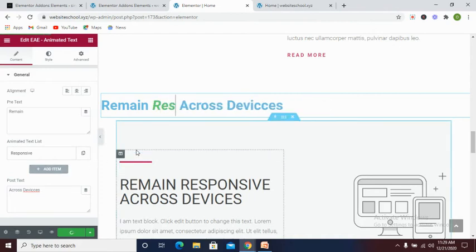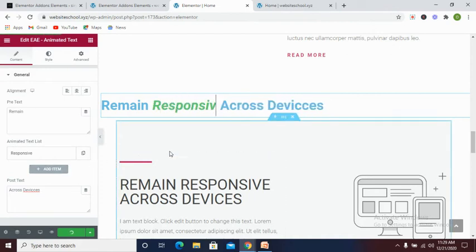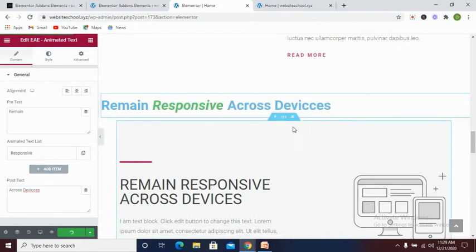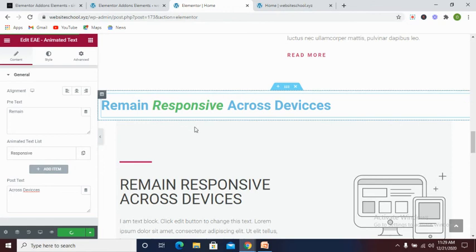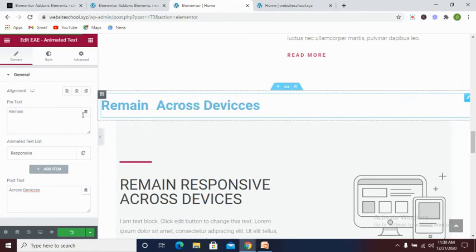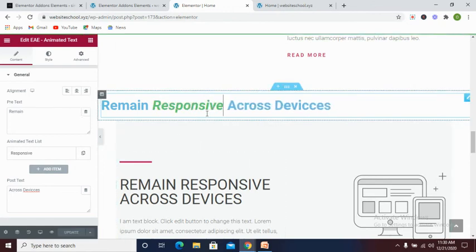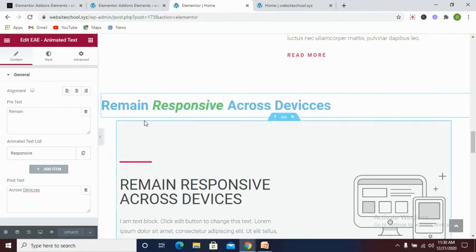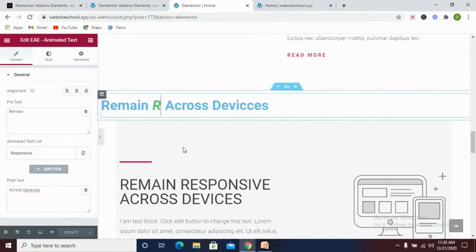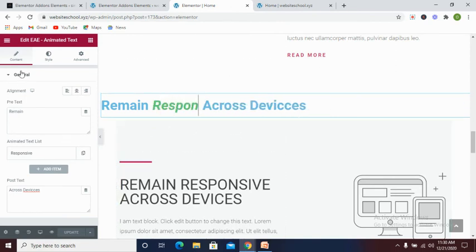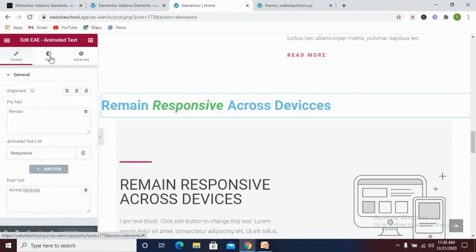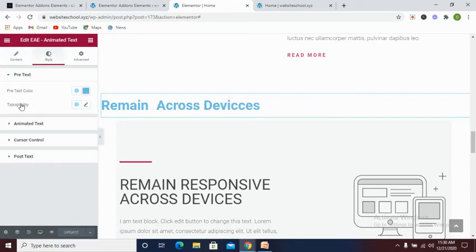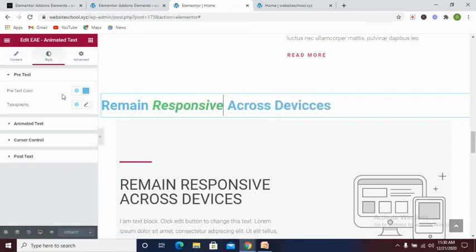As you can see, our text here have animated. You see it looks beautiful and it looks colorful, other than the way it was before. Now let's try to enhance this color. All you need to do is to go to the style, and then under the pre-color text you can see we have the blue.